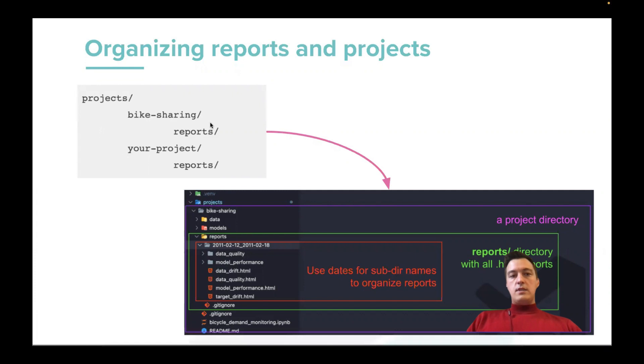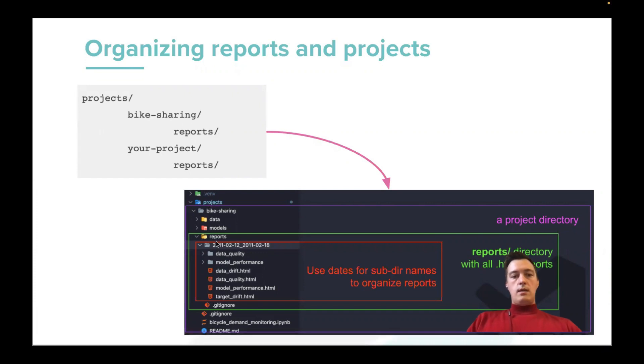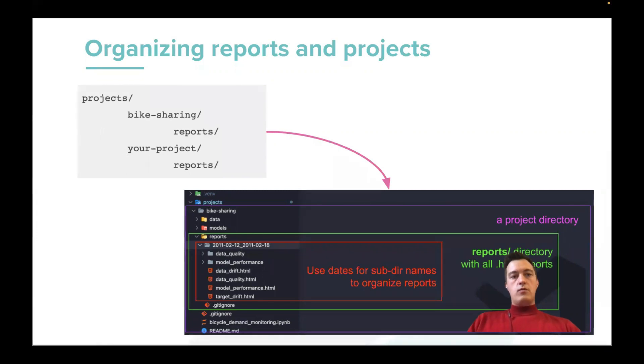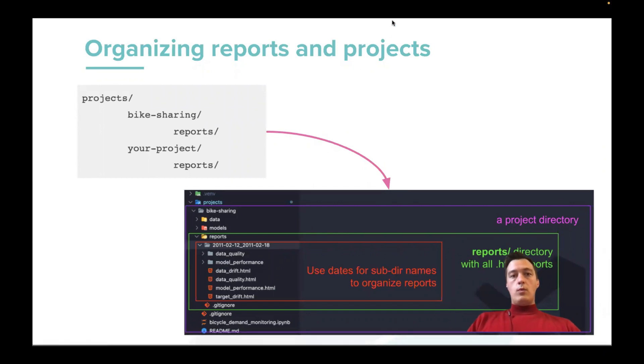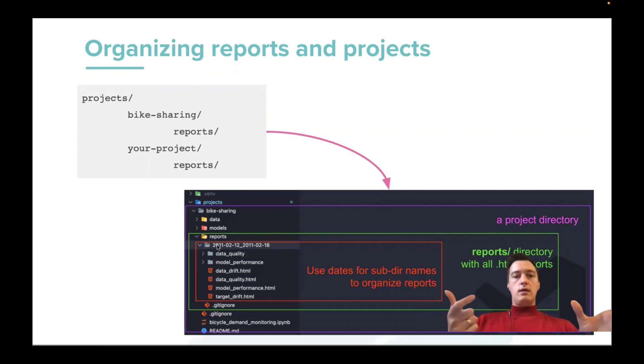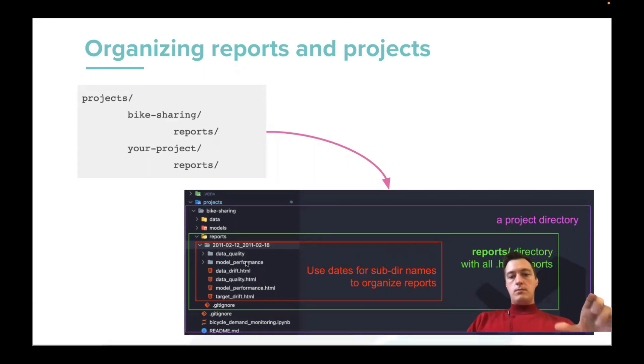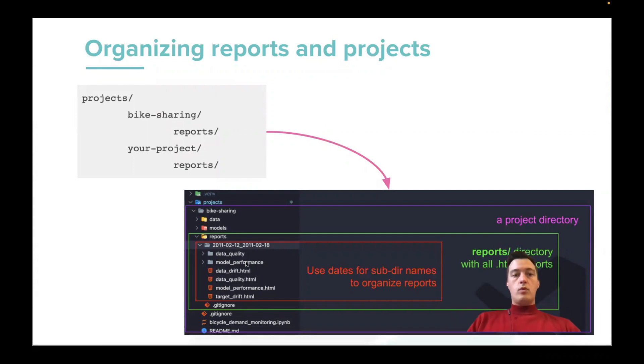And everything, the only requirement here to make it work, we need this report directory inside your project. And inside this directory, you may organize your reports also in different ways. So for regression models for bike sharing, because we have the data split by dates or weeks, we found that it's convenient to organize them in different folders named by start and end for every week.